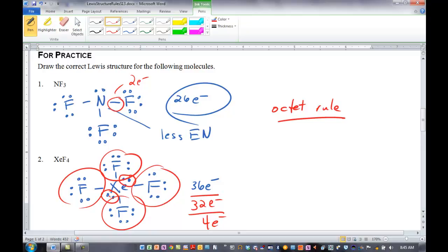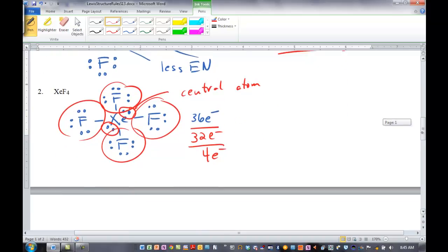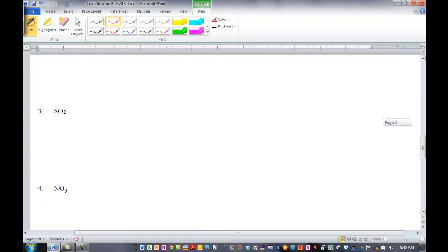If we were to make a double bond, we'd exceed the octet on two atoms, and if we made two double bonds — which we tried in class — we'd actually exceed the octet rule on three different atoms. So extra electrons: if something's going to exceed the octet rule, it will be the central atom. That just summarizes what we did in class.